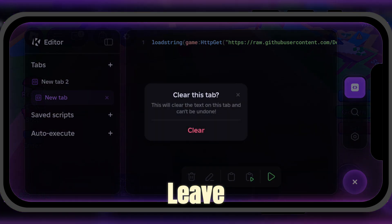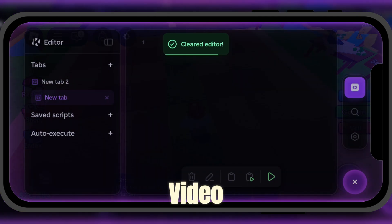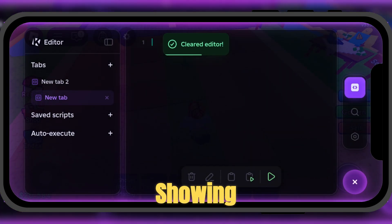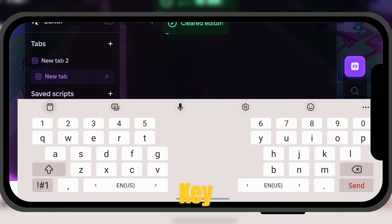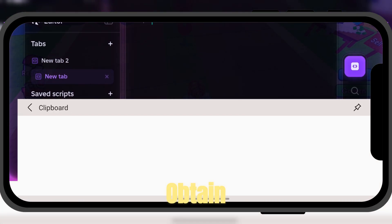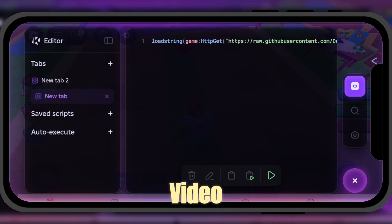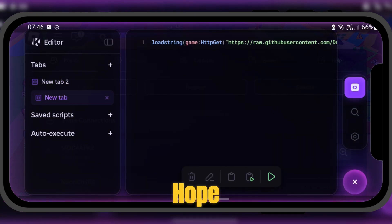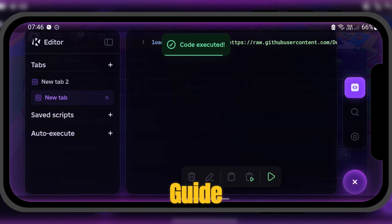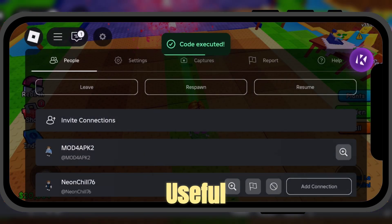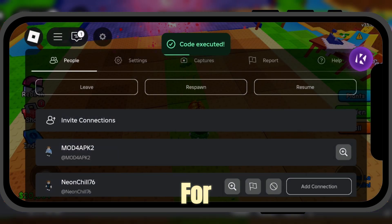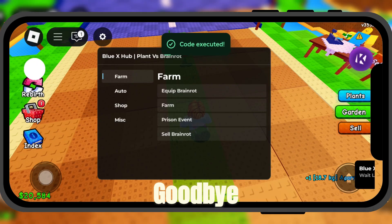I'll also leave a tutorial video link showing how to get the activation key — watch it to obtain the key. That brings us to the end of the video. I hope you found this guide helpful and useful. Thank you for watching and goodbye.